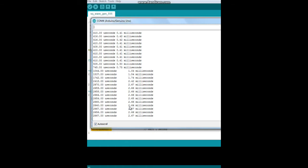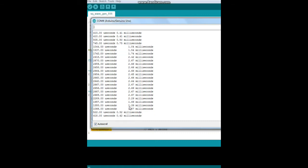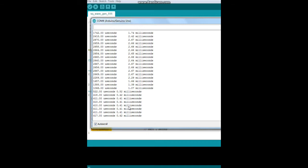Now if we change the resistor value or the pot value, we can change the timing of the square wave generator. Pretty simple. Let's go take a look at it on the oscilloscope.